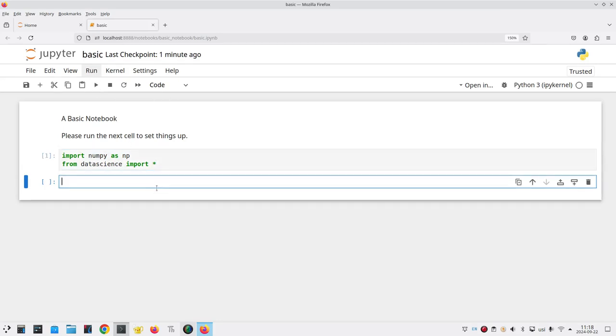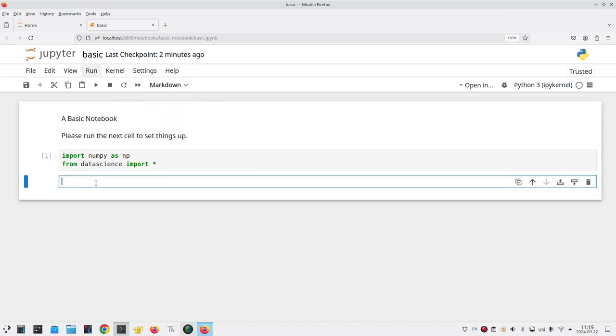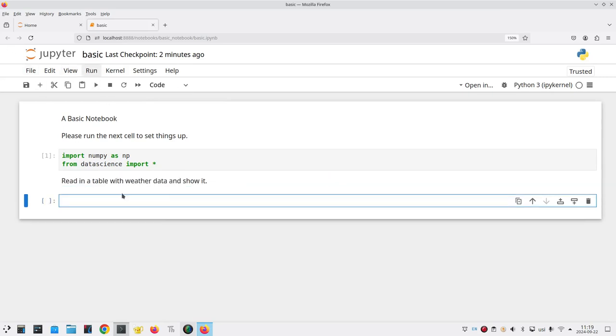A new cell gets created for us and this will be text so again we change from code to markdown. Click in the cell and put in some information. We want to read in a table with weather data and show it. Let's run that cell.